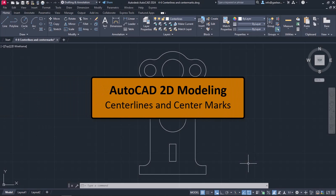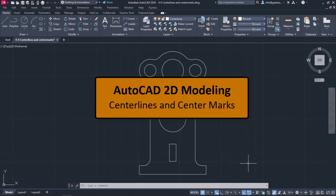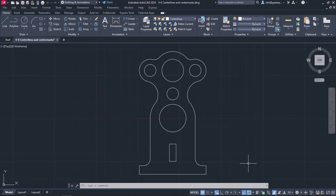In previous lessons, we learned how to create center lines from scratch. However, AutoCAD provides the appropriate tools for inserting center lines automatically in both circles and lines.